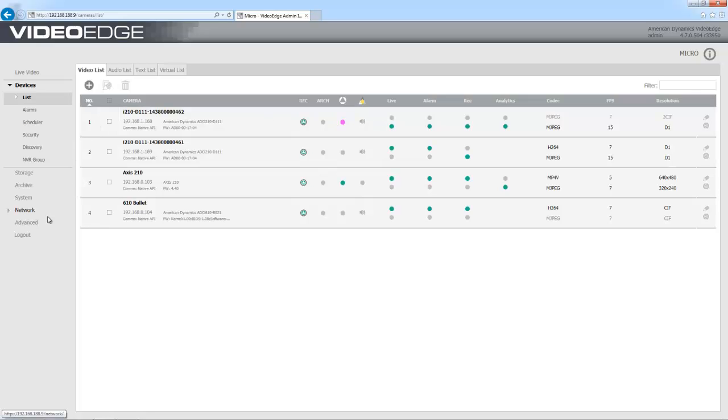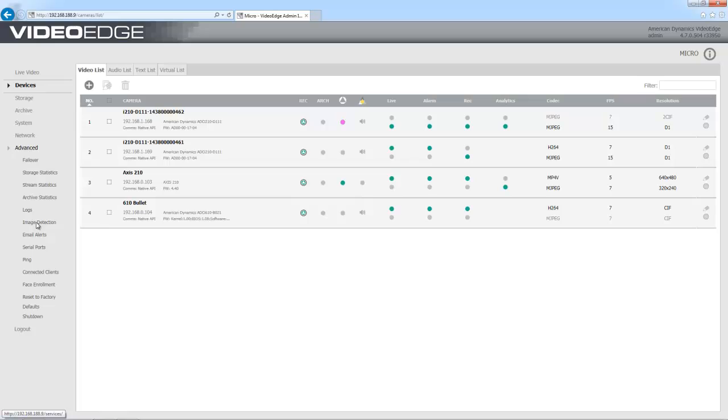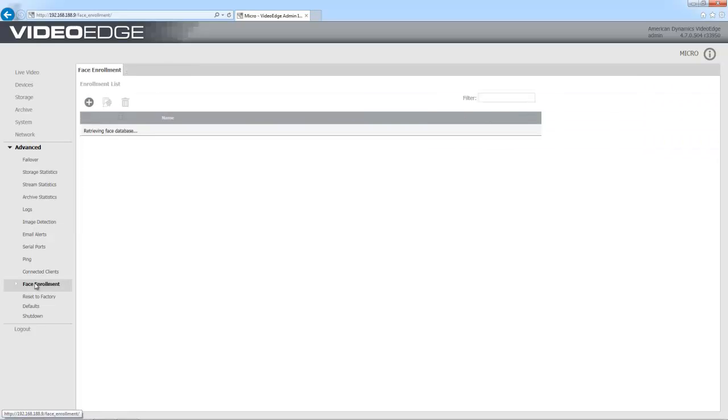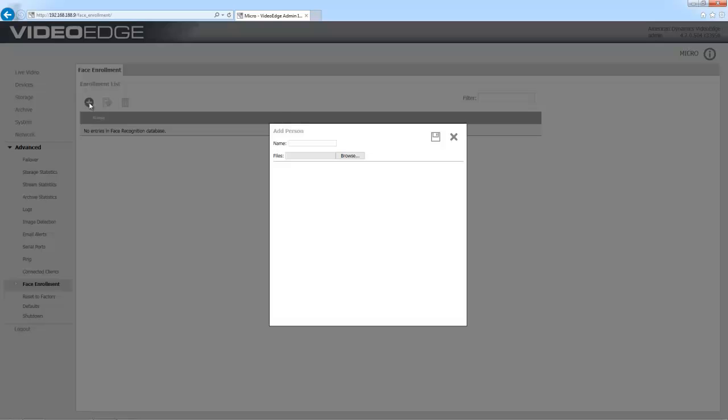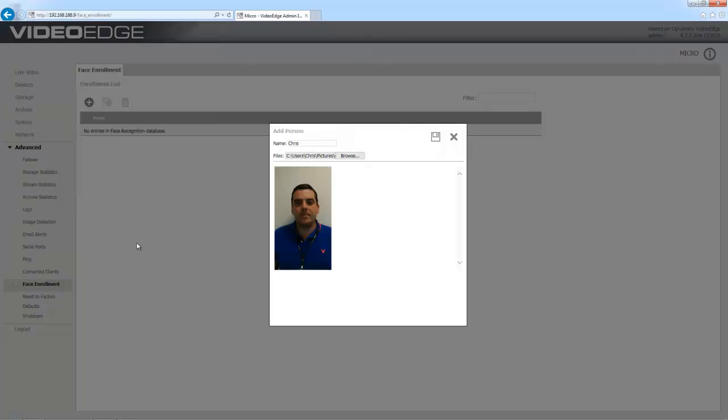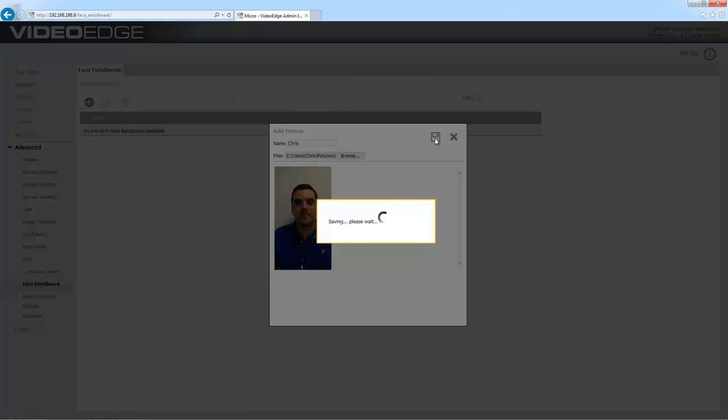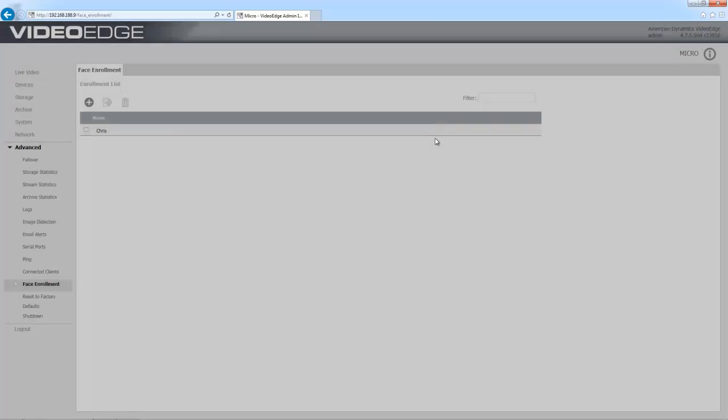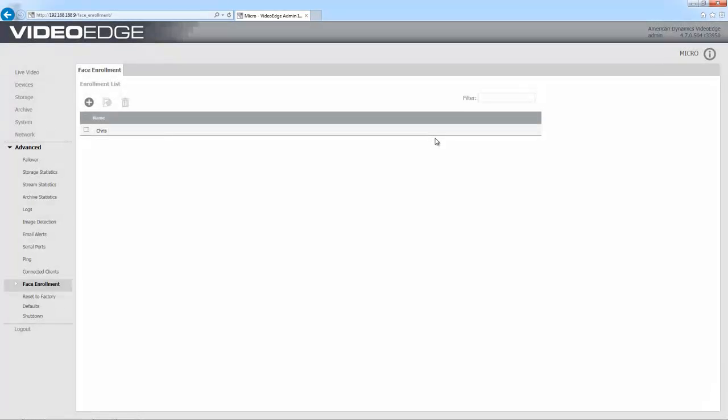With that setup, I can go to the advanced menu and enroll some faces in my database. I'm going to choose advanced and then face enrollment, and I can add a person here by choosing the plus. I'll give them a name and browse to an image file of their face. I can add up to twelve images per person, and there are some guidelines on which images are the best and likely to give the best results published on the American Dynamics website. So that's all the setup on the VideoEdge side.